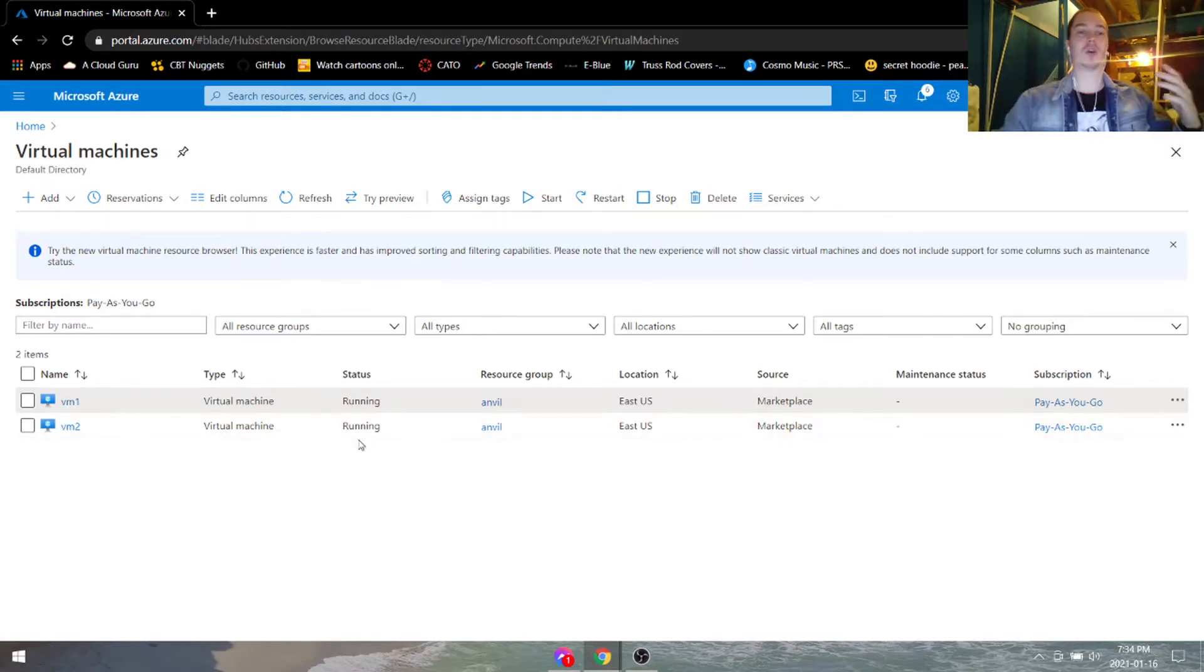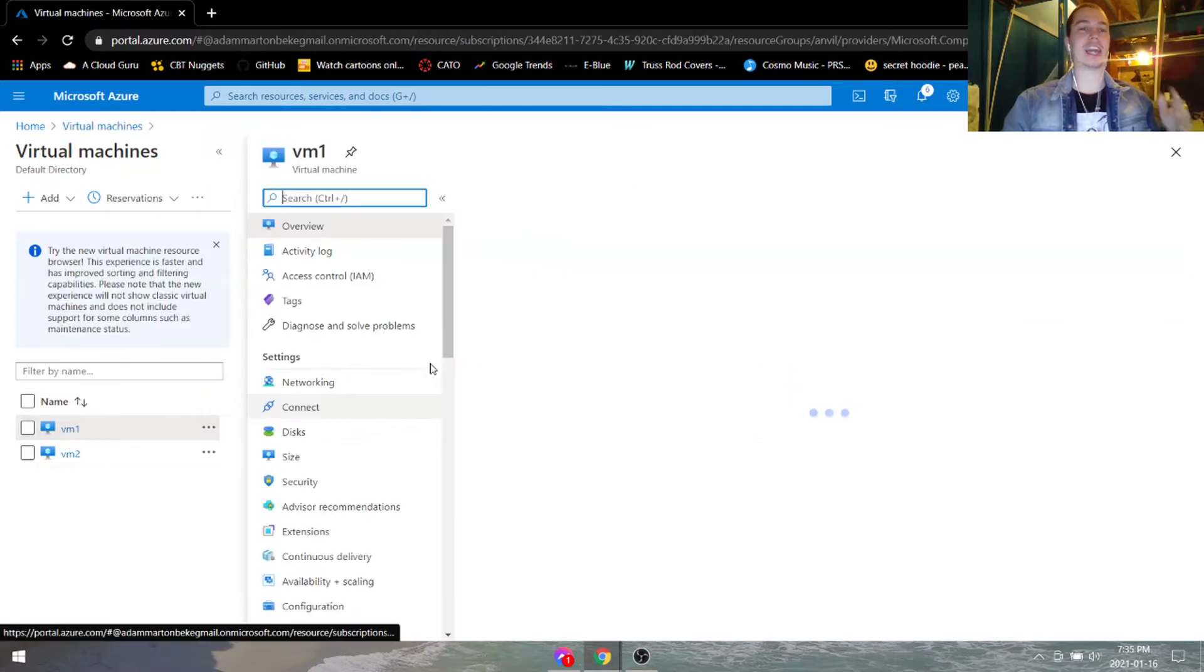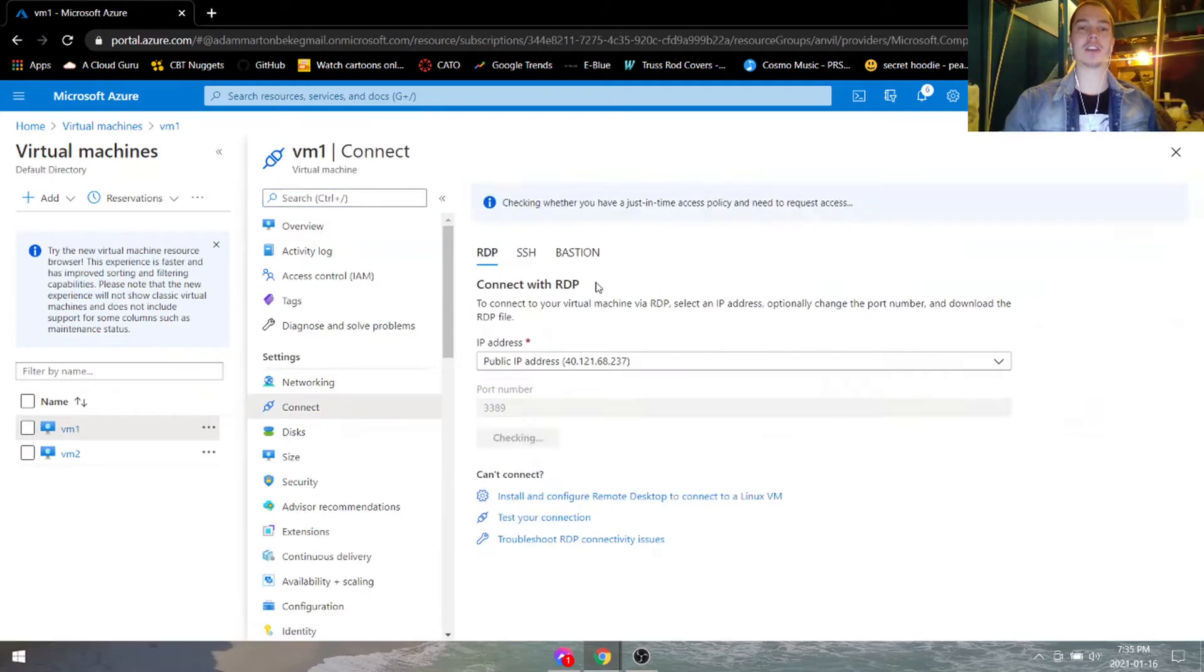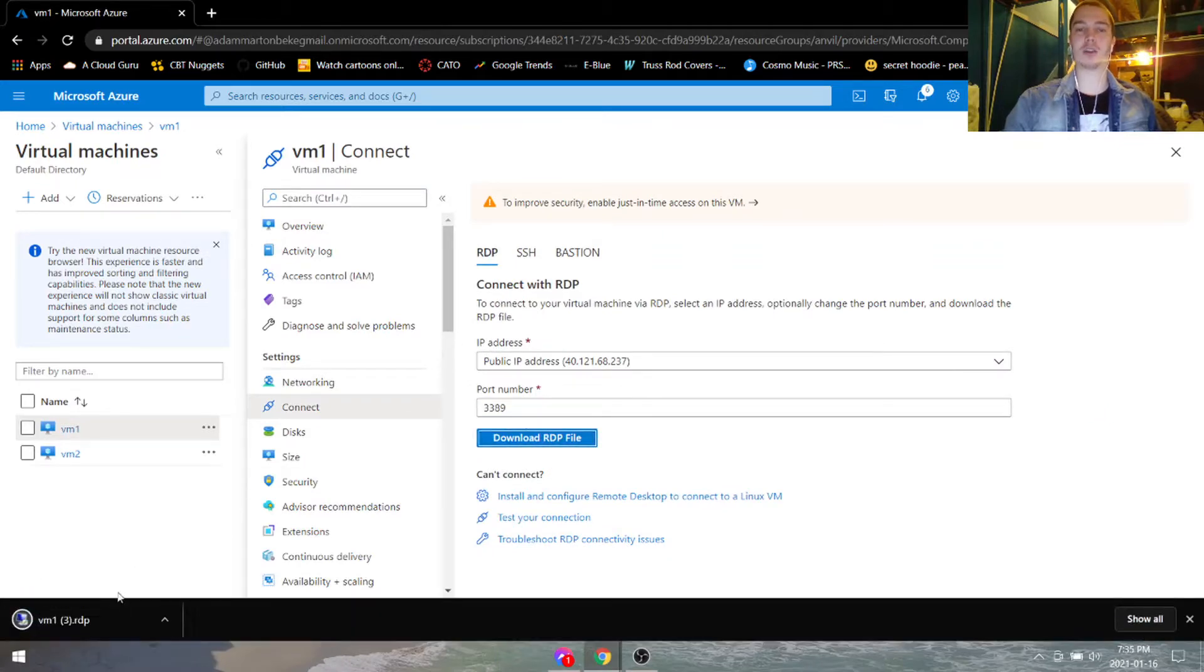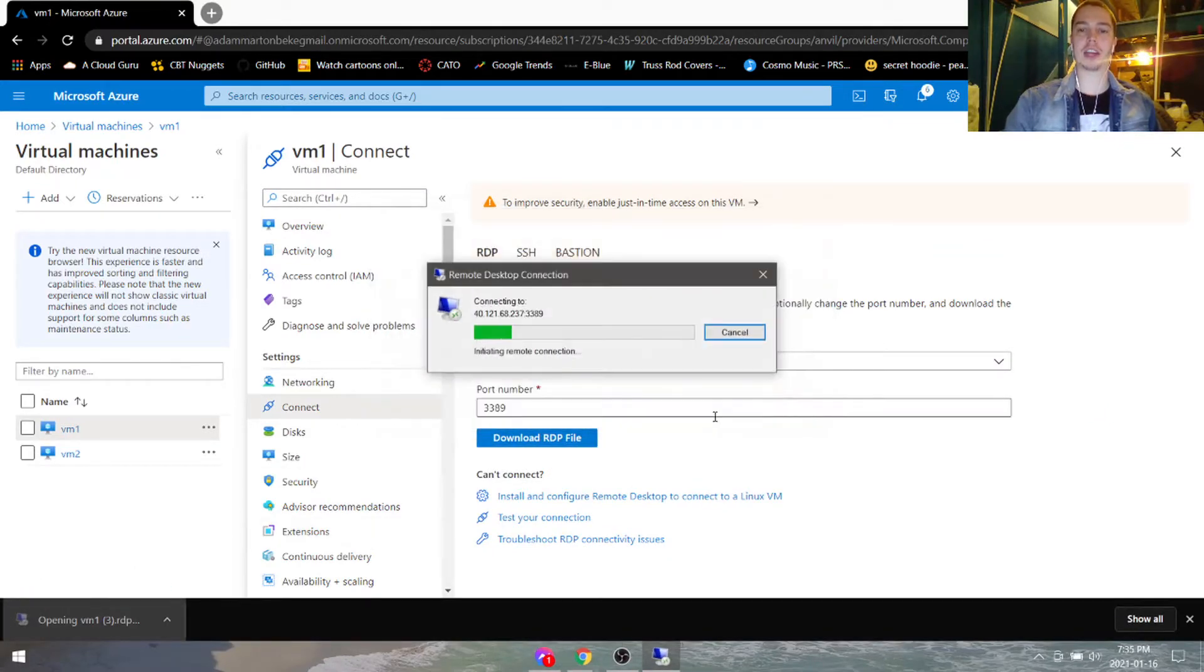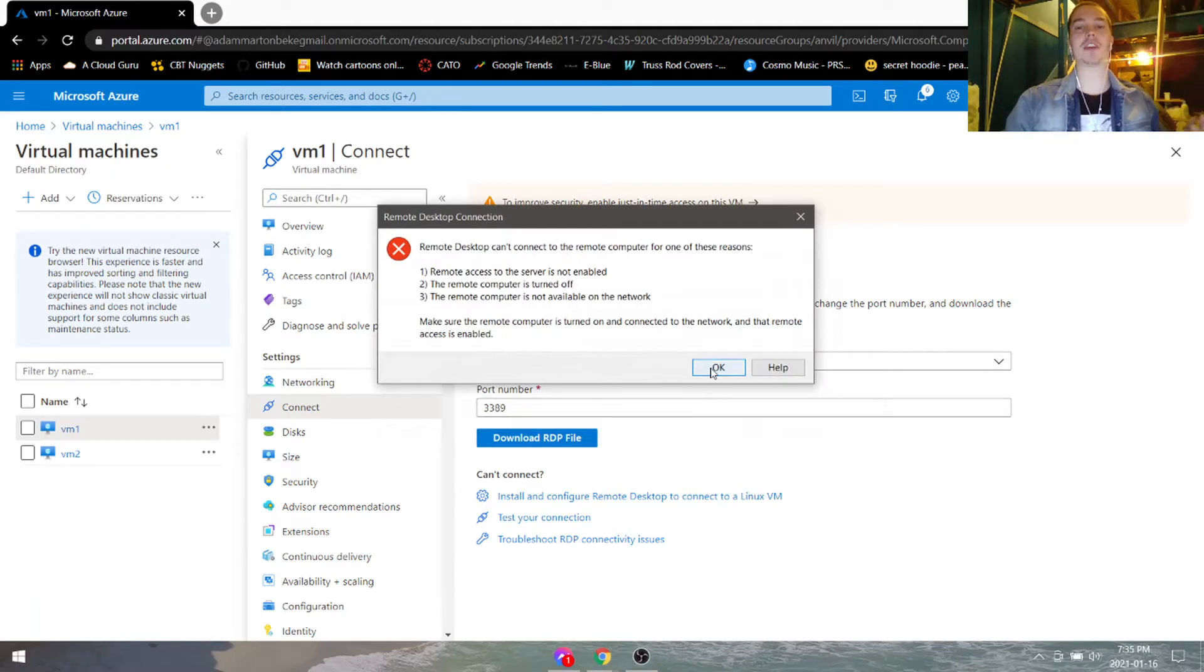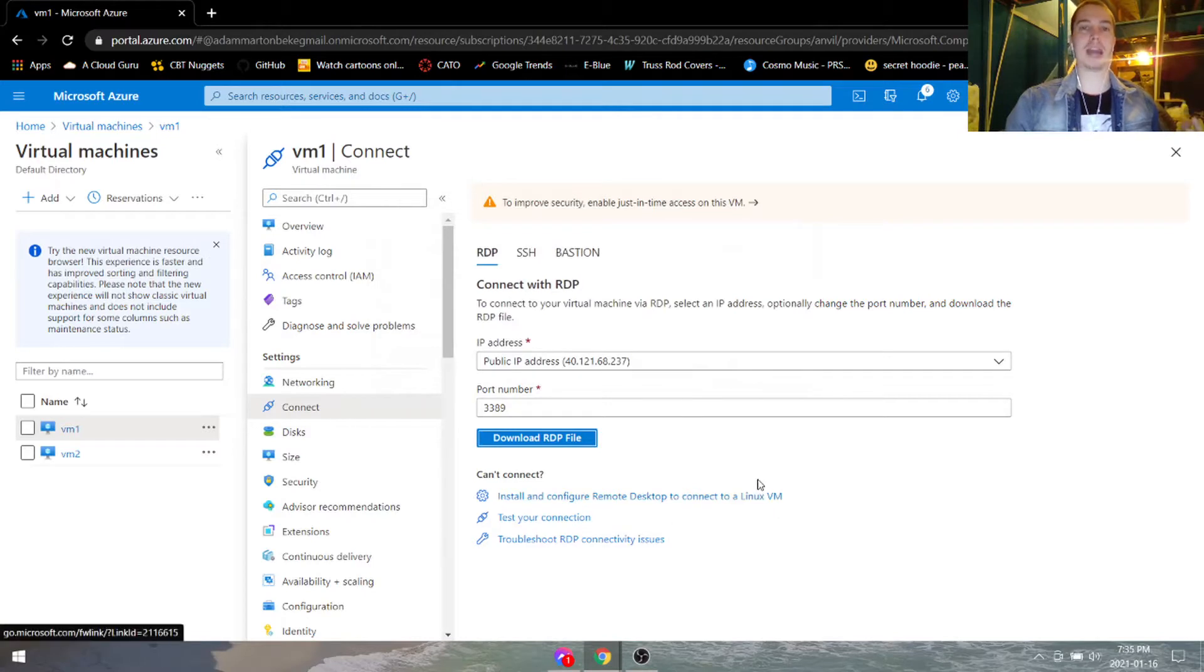So I've got two virtual machines here running Linux and I can't seem to RDP into them. I hit connect, I go to RDP, I download the RDP file, open it up, connect, and after a few moments we get this error message. There's a few reasons why this might be happening.